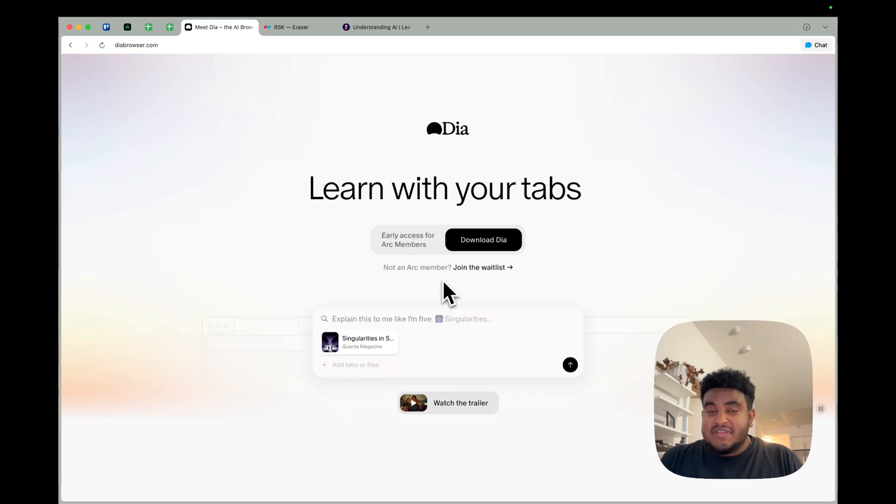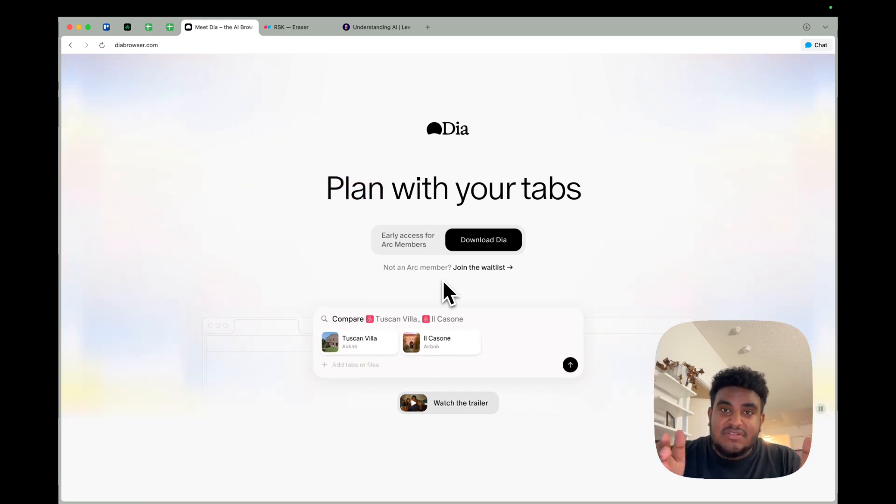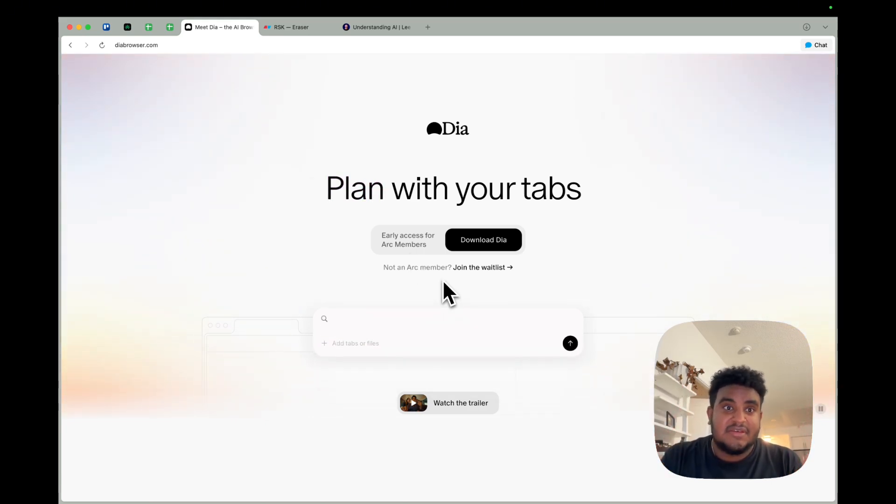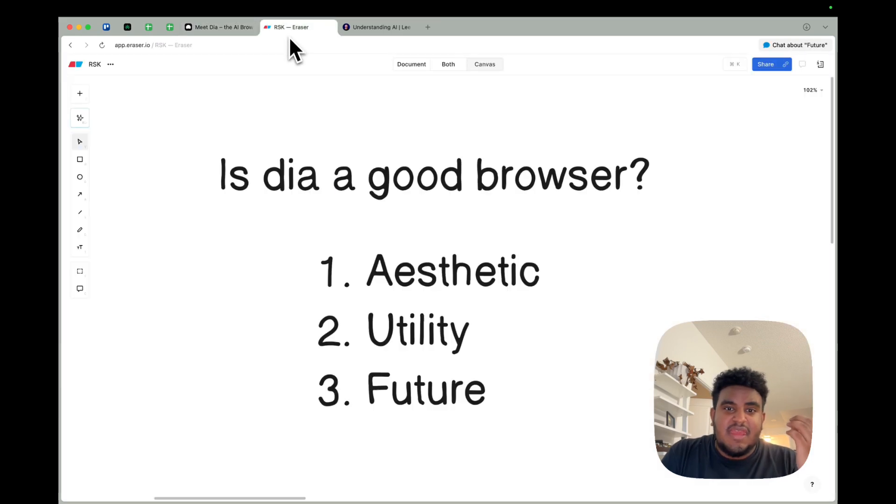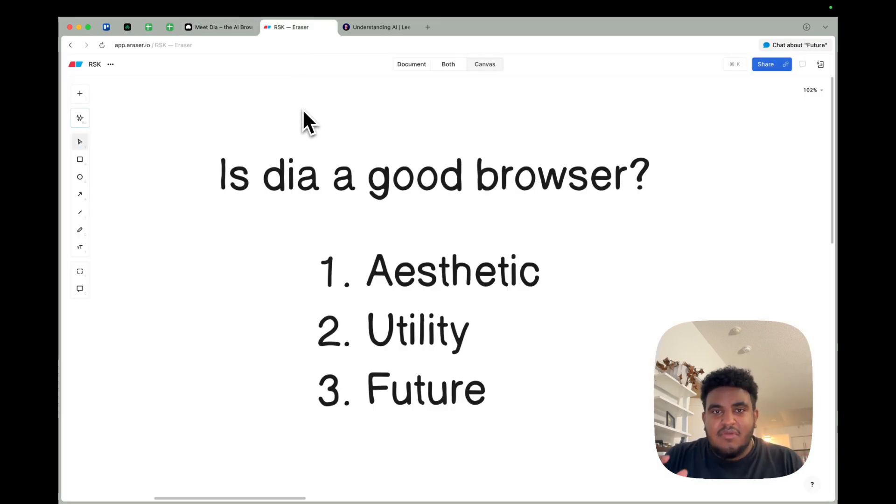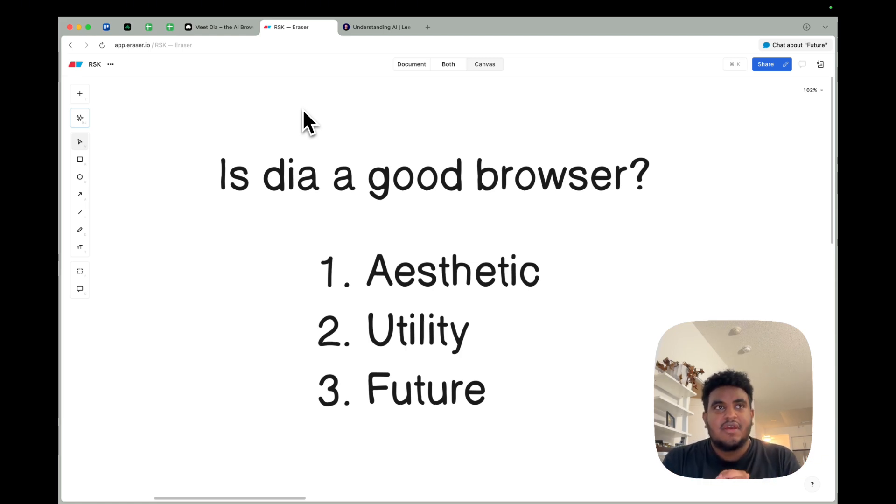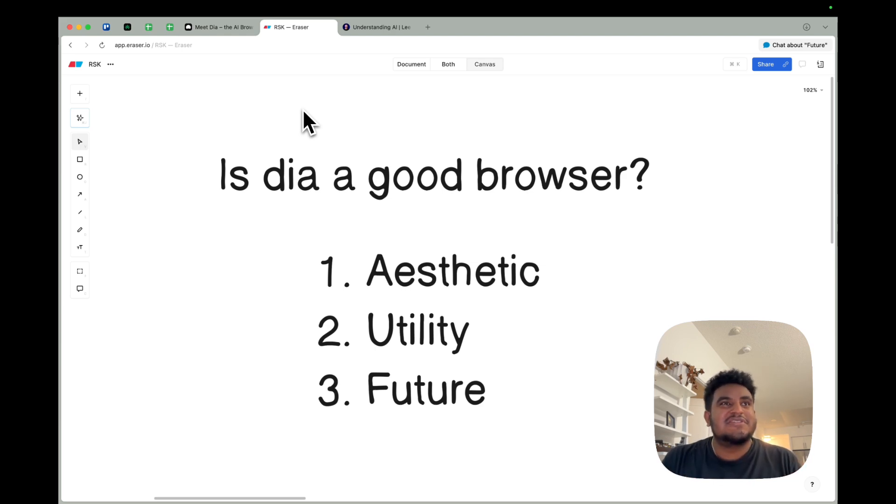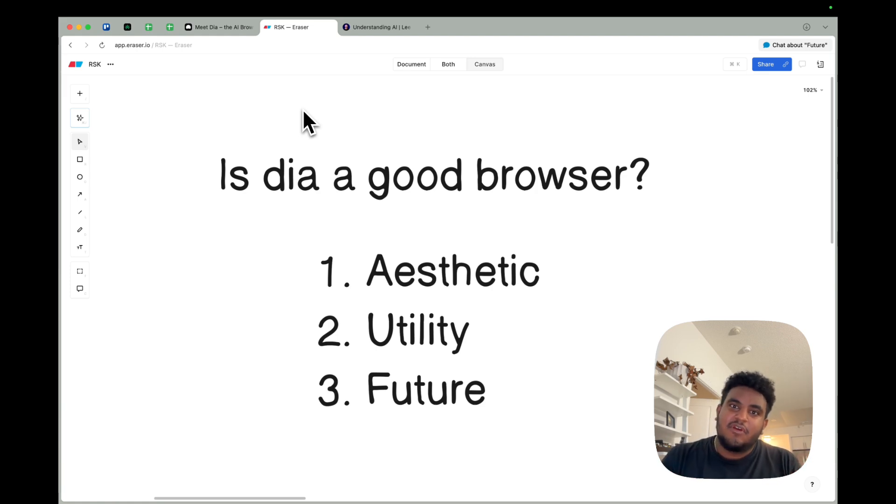I don't know who the designers on the team are, but if you're watching this, you are amazing. The elegance of the browser and how it makes me feel when I work is very important. About tools that I use, especially on the day-to-day, aesthetic really matters to me. I know it sounds cheesy and weird.